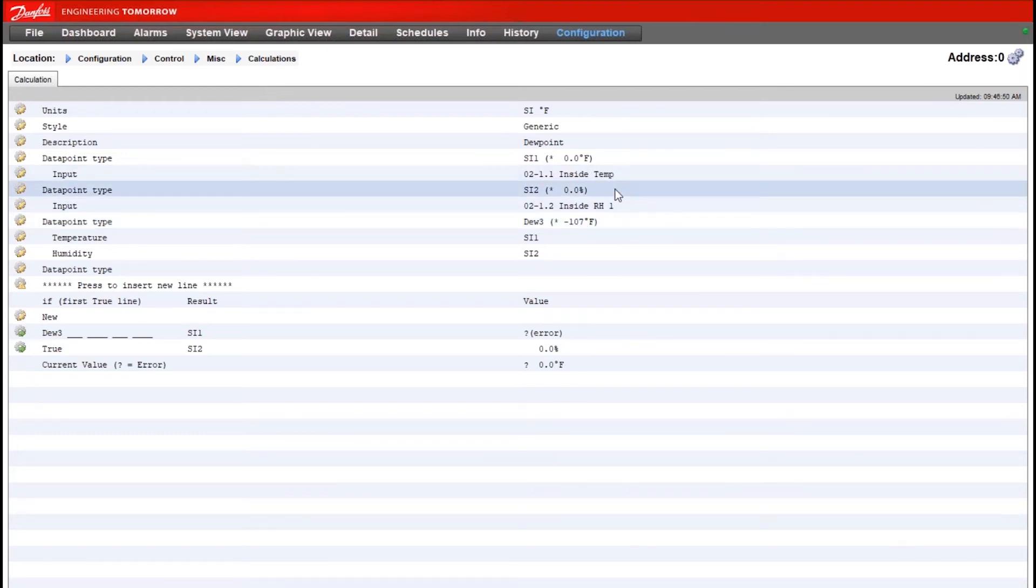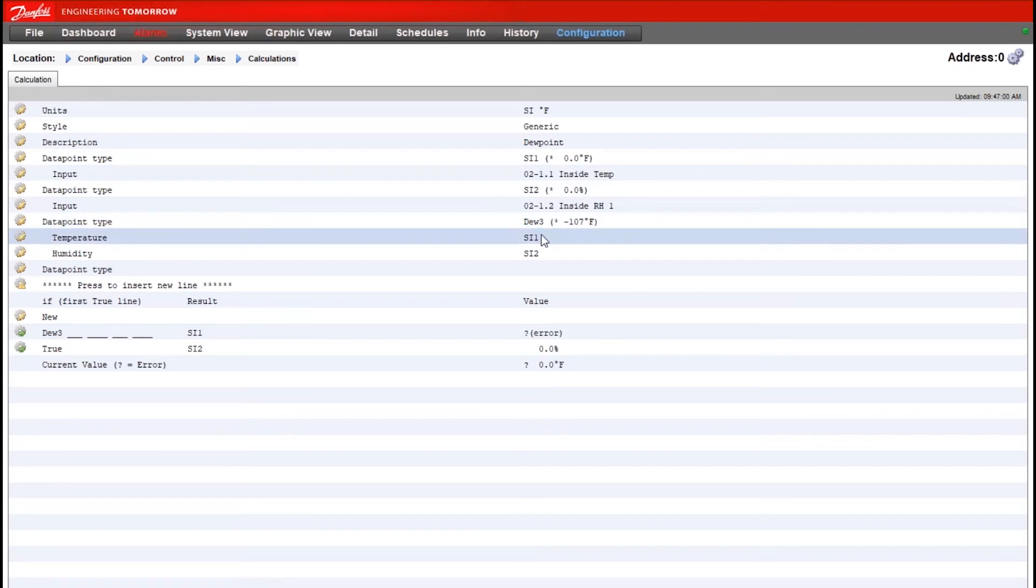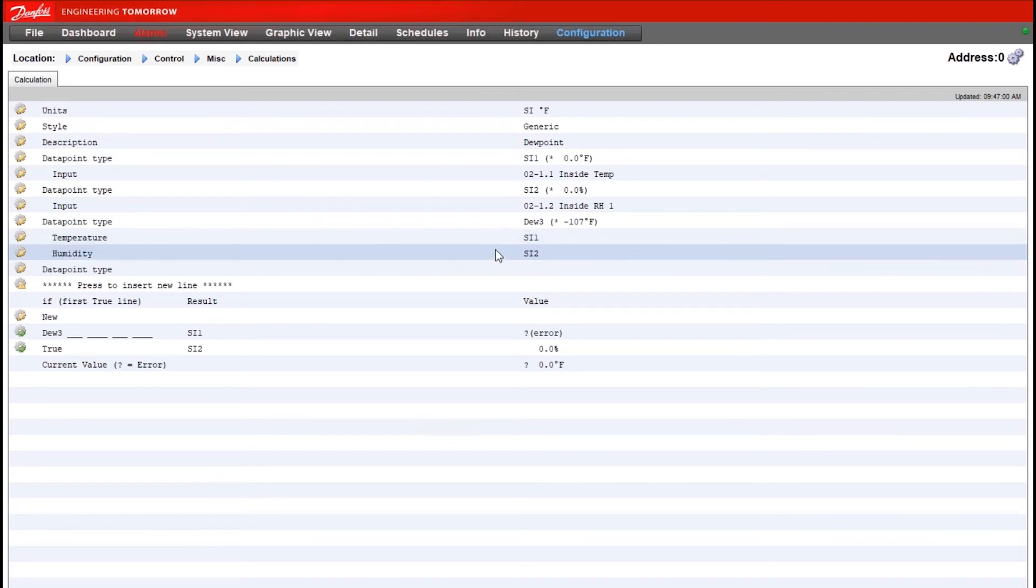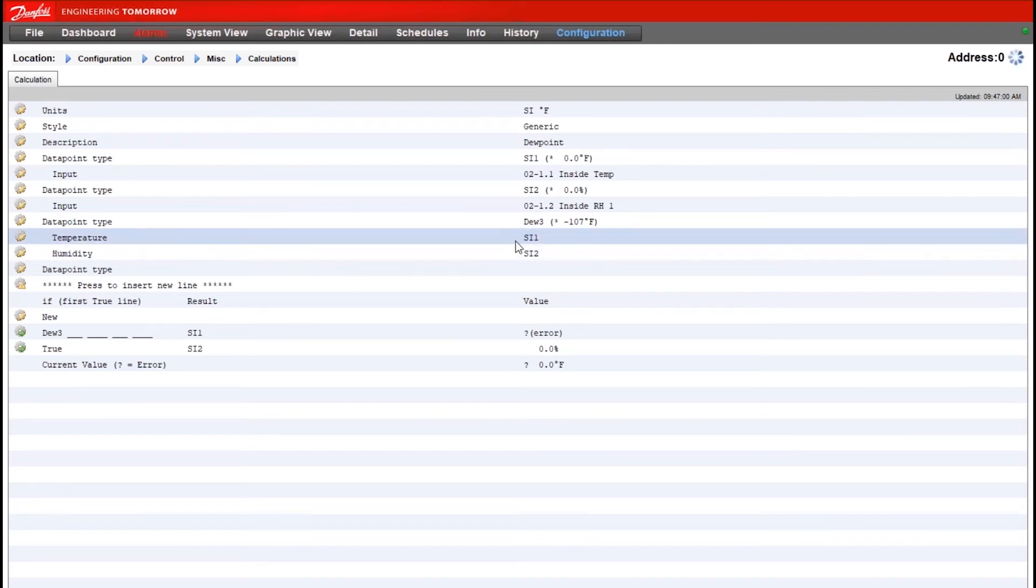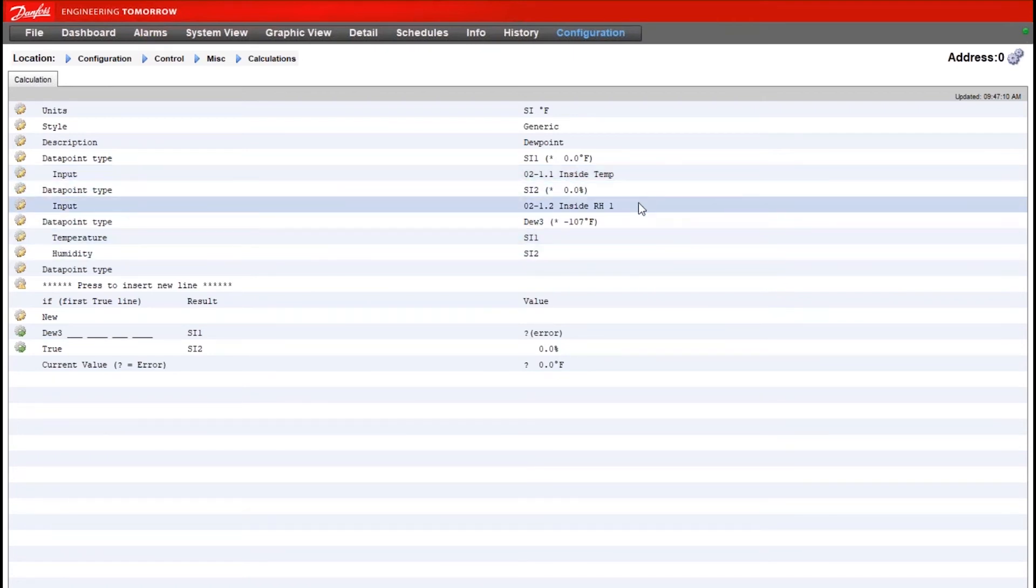Now that we have those configured, our data point type for the third input will be the dew point option, and you can see below it's already defaulted to the right options. So our temperature value will be based on SI1, which is our indoor temp sensor. Humidity will be based on SI2, which is our indoor humidity sensor.